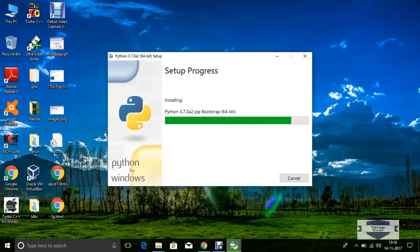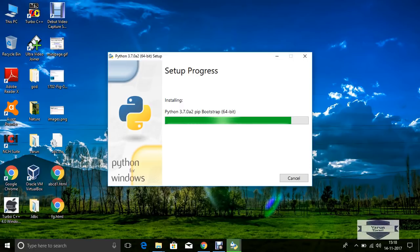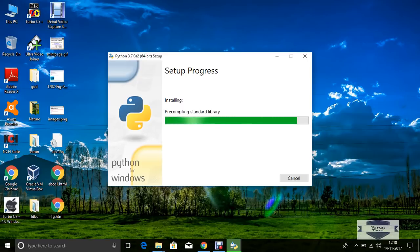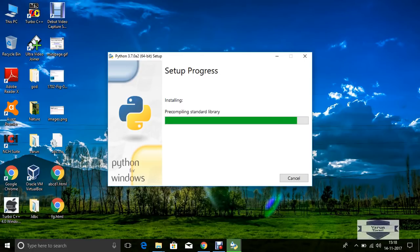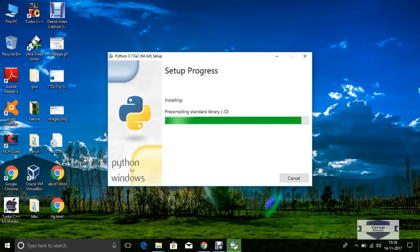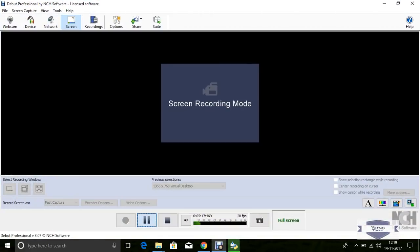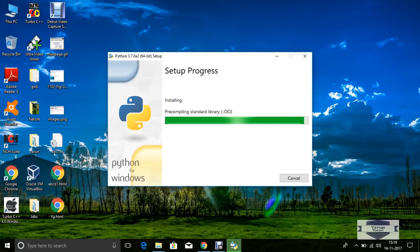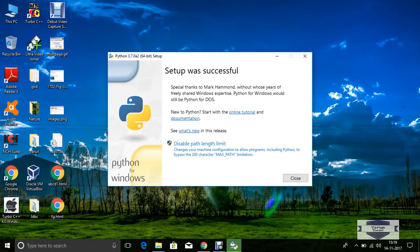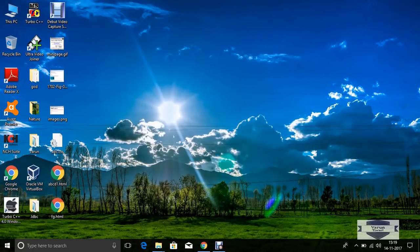Now here we see pip and setuptools are also installed in this Python setup by default. The setup was successful. Now just close this window.